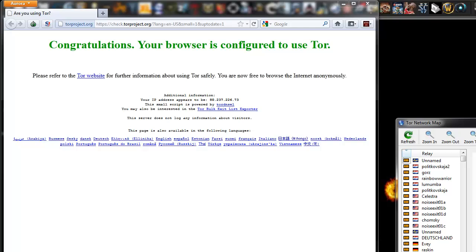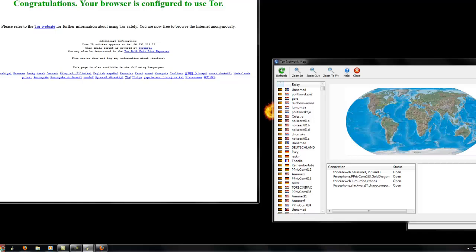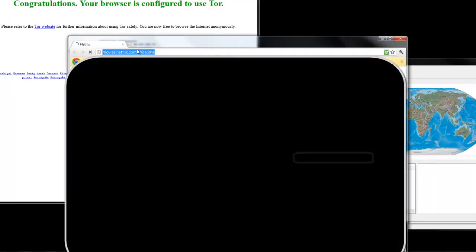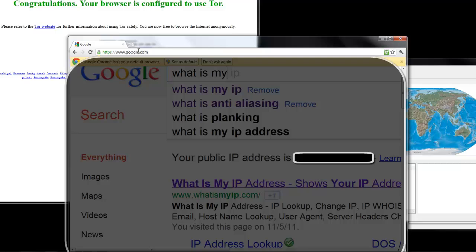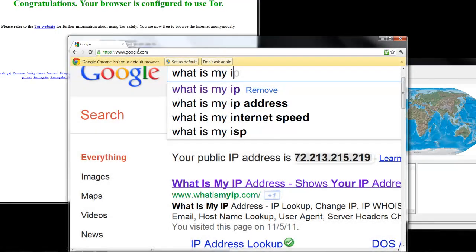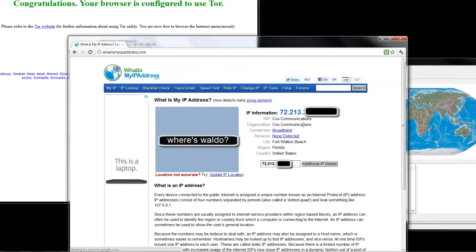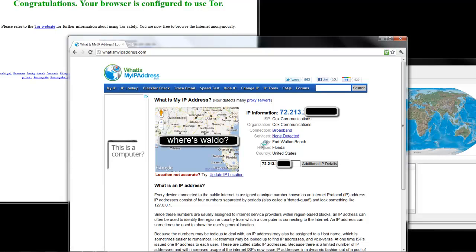For now, I'm going to show you my original IP address. You go here, What Is My IP. You can see that it shows your ISP, your connection, your service, your city, region, country, and your whole IP address.